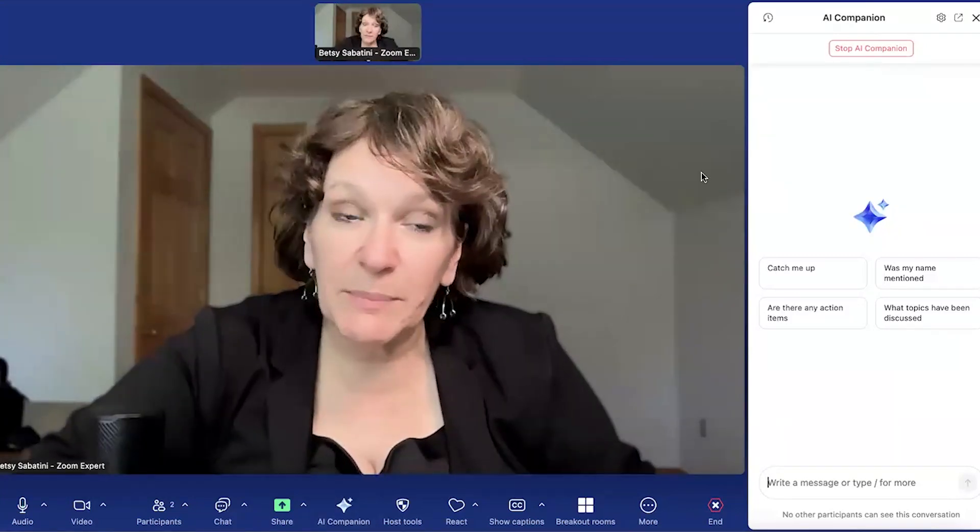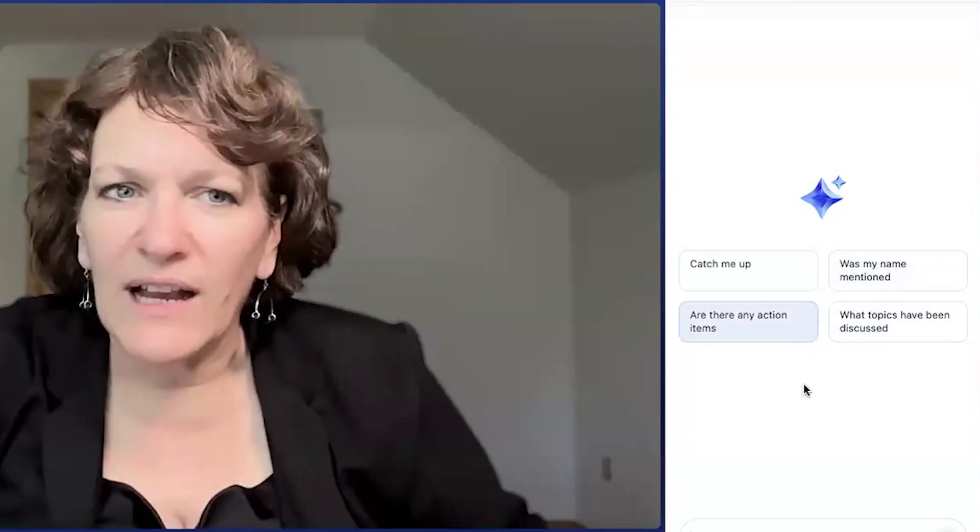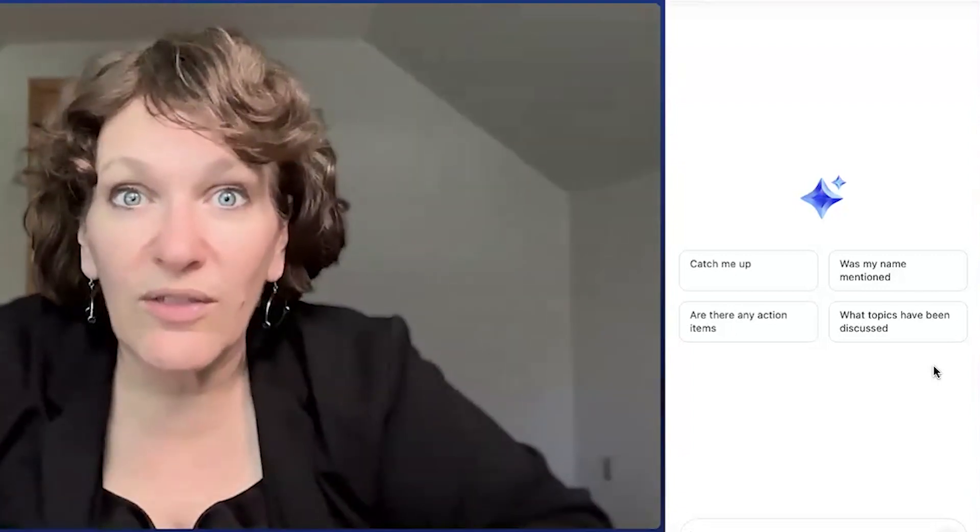They can say, hey, AI companion, can you catch me up? Maybe they had to step away from your presentation and they missed some of it. Well, Zoom's smart AI assistant will give them a narrative and tell them what they missed. They can also ask, was my name mentioned? And AI companion will say yes or no, as well as are there any action items or what topics have been discussed. And the narrative that they get is displayed for them in that sidebar. You can't see it happening, and right now they can't see that I have it open. So the AI companion is sort of a note taker for them to use while the meeting is going on.